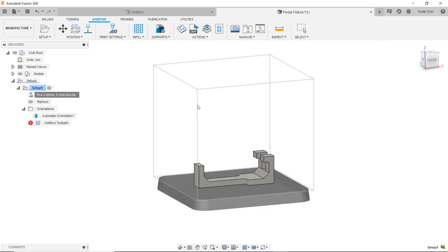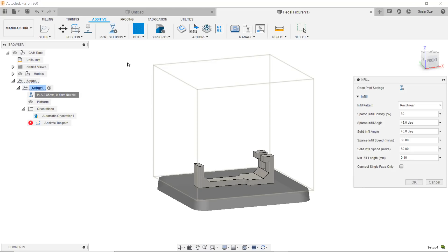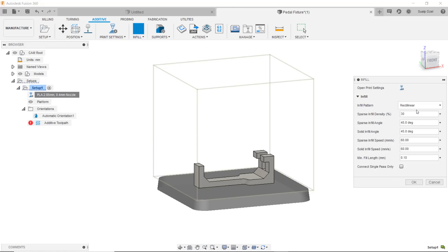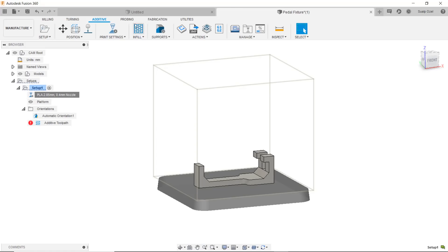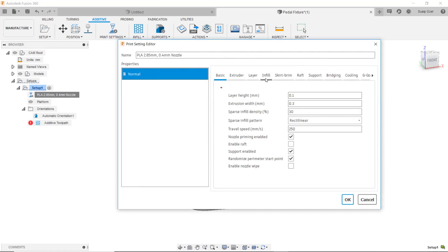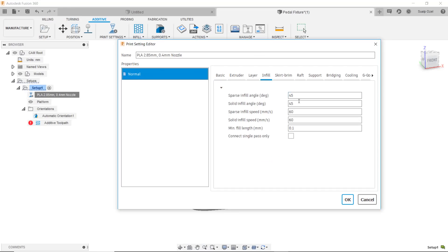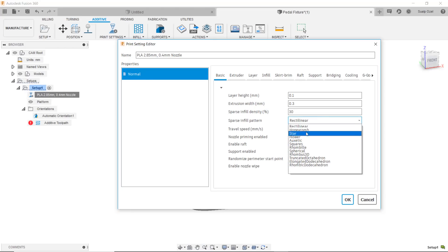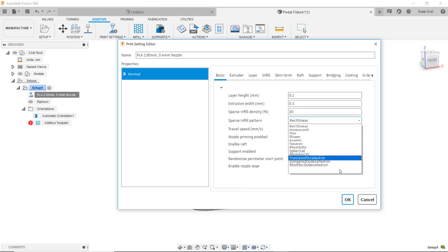We do have for some of the more common options such as infill options and supports, we have broken those settings and exposed them in these dialogs. For example for the infill I can either control the infill information in this little dialog. I can choose a rectilinear versus honeycomb or star, or I can come into the print settings and control the infill with the same detailed information plus the infill options that are in this same dialog dropdown with the rectilinear versus honeycomb versus star.